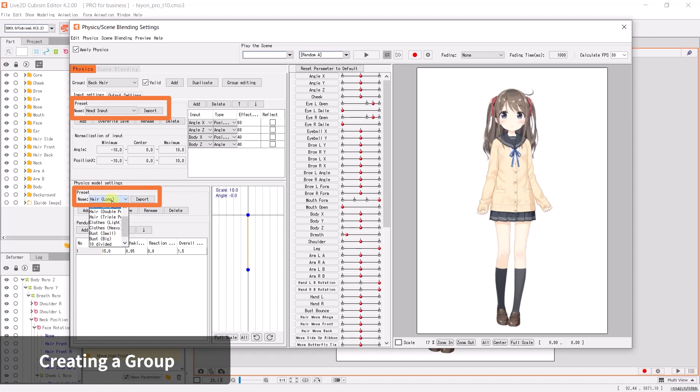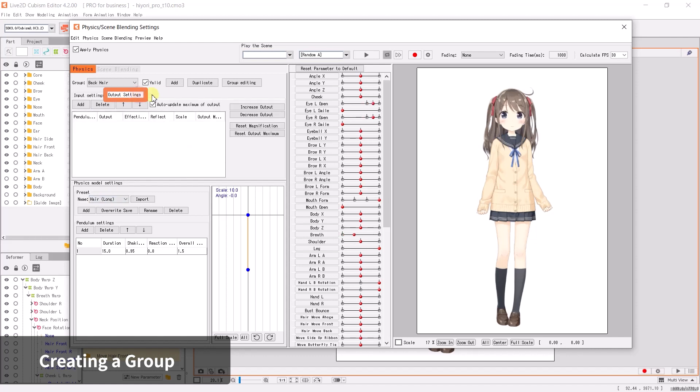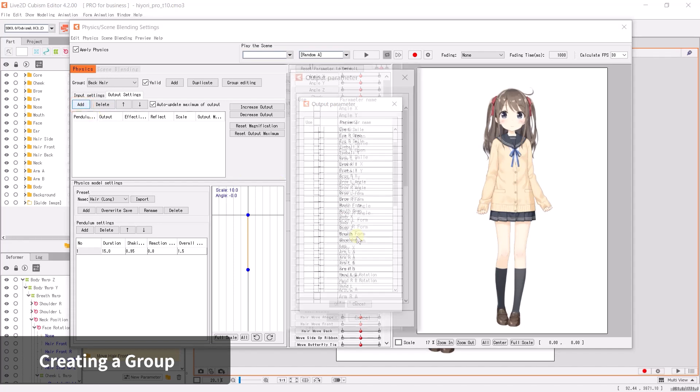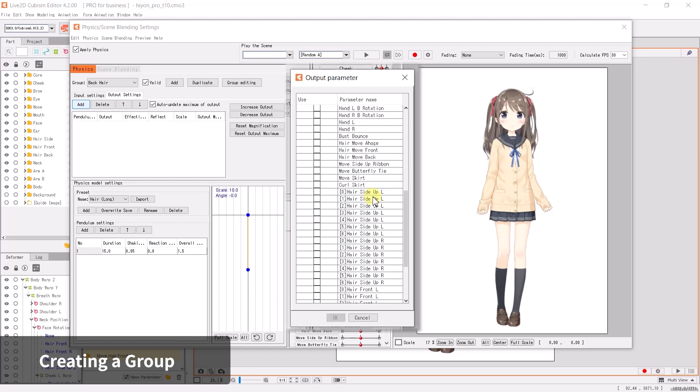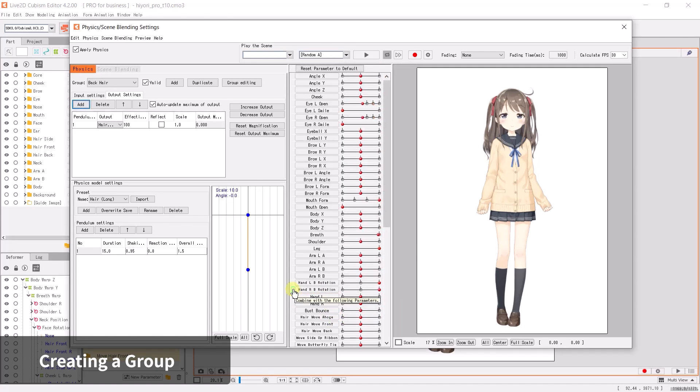Once you've created the group, the preset contents will be in use in the physics settings dialog. You can also change the preset by clicking on the drop-down menu. Next, click on the Output Settings tab. We will now connect the input settings to the back hair physics parameter. Click on Add to open the output parameter dialog.